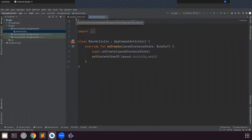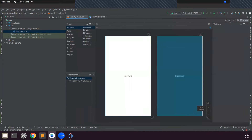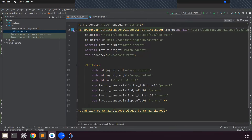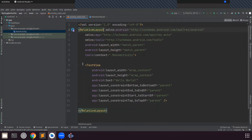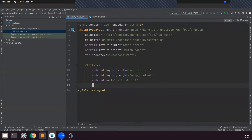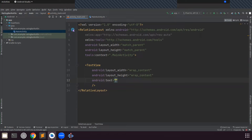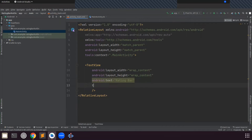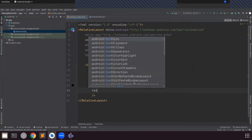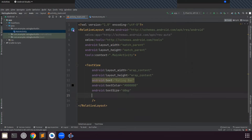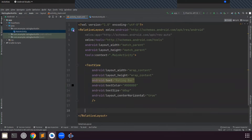Now open activity_main.xml. Here we use RelativeLayout. Now we add a RatingBar.